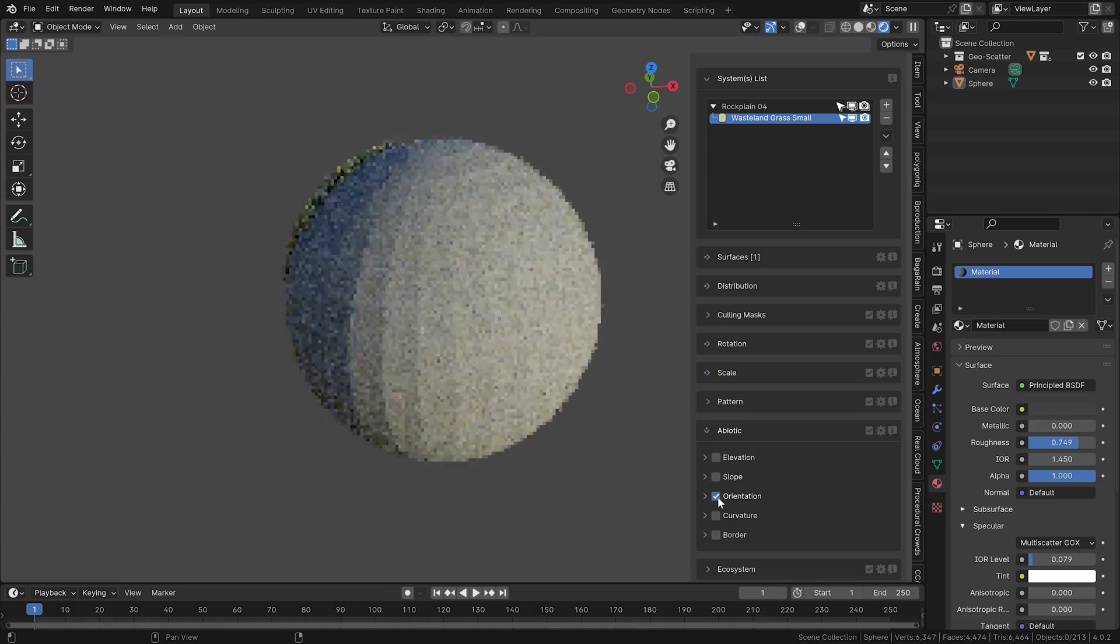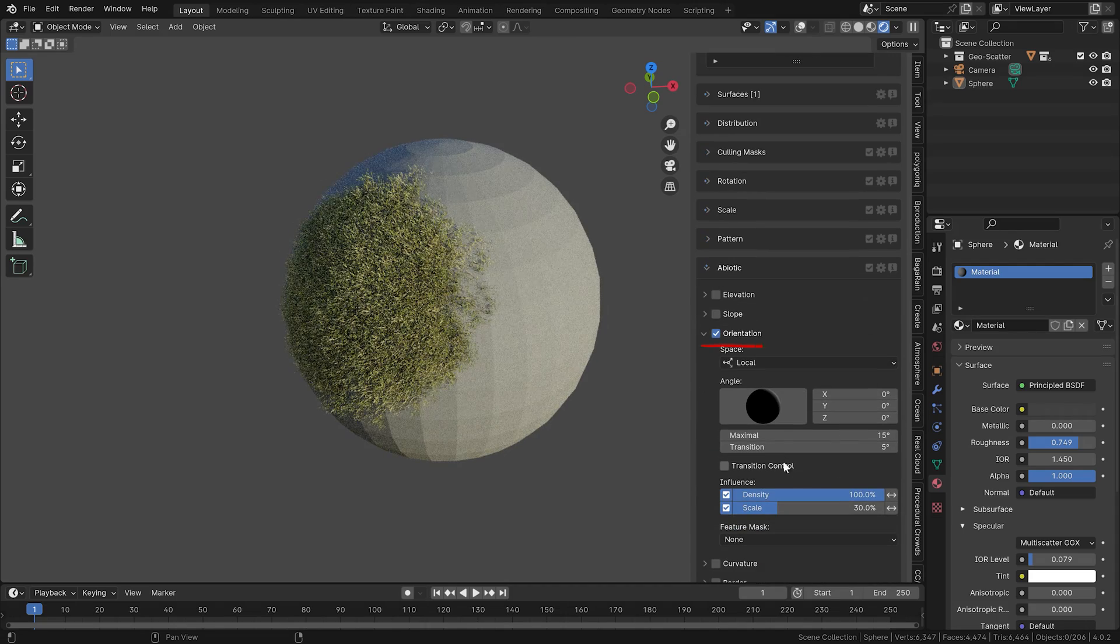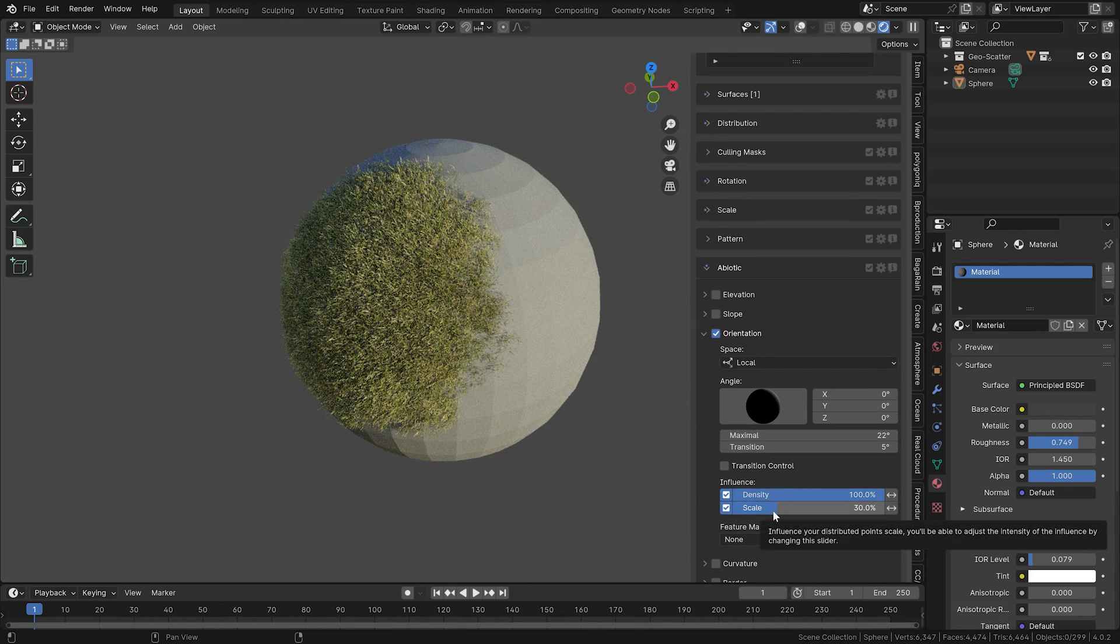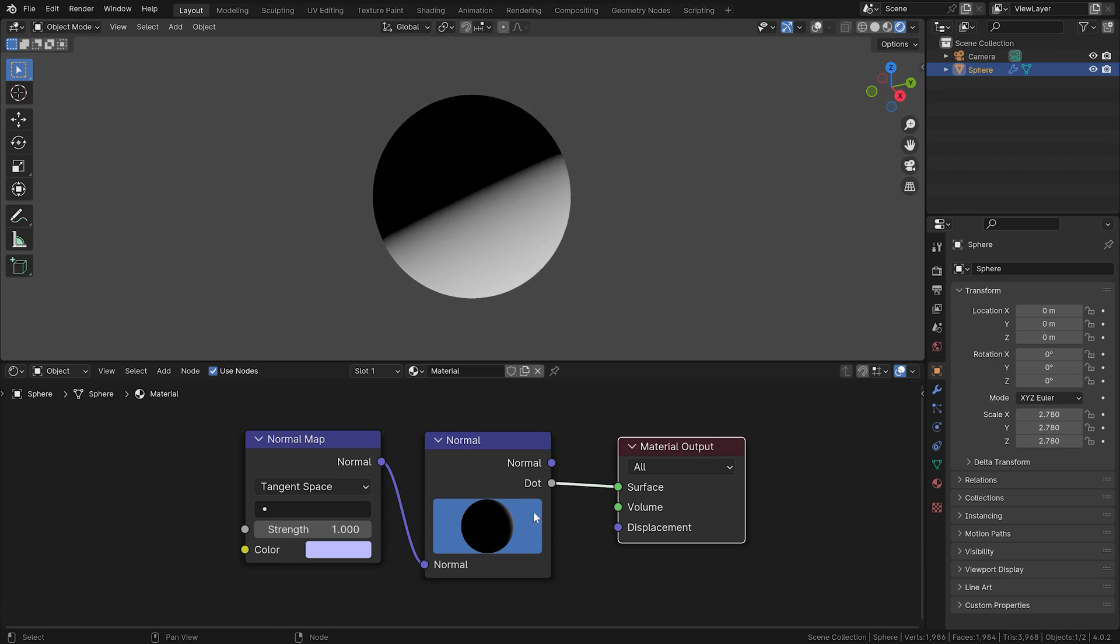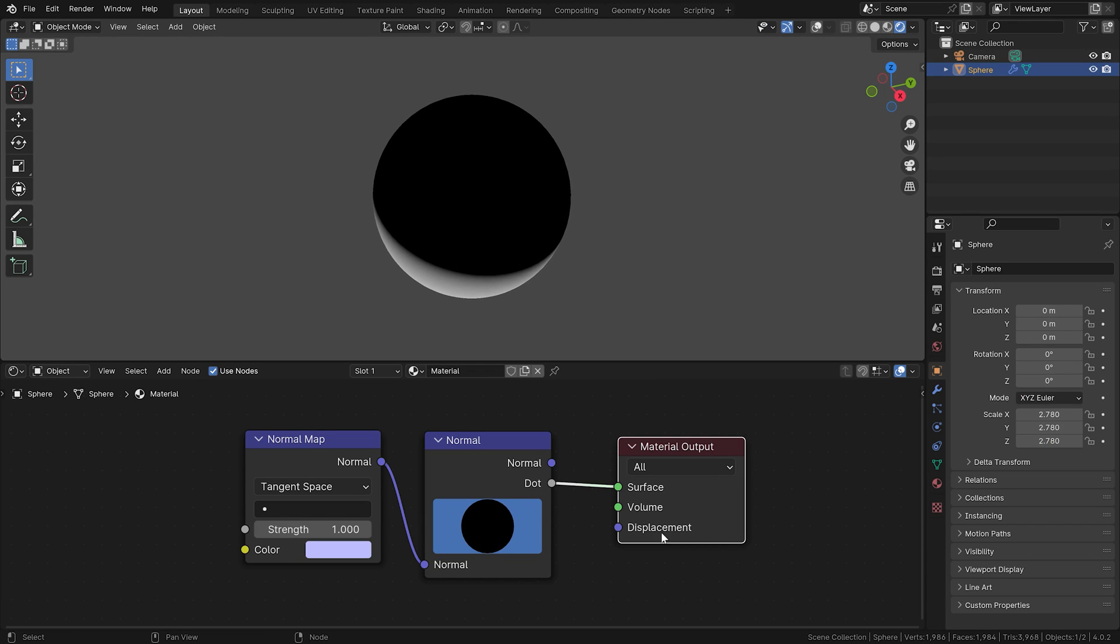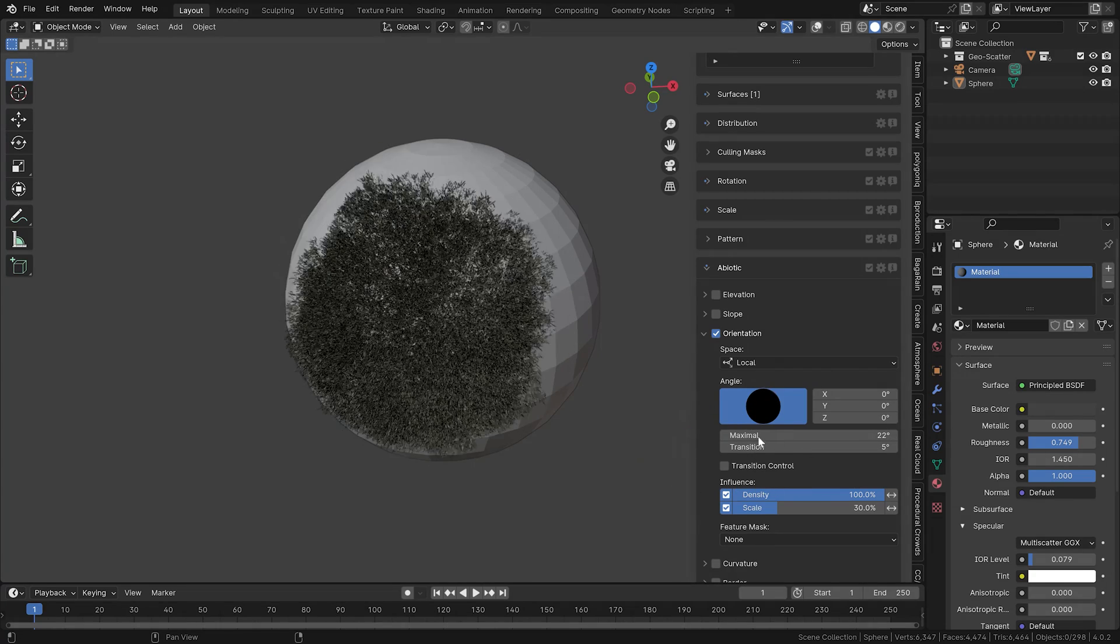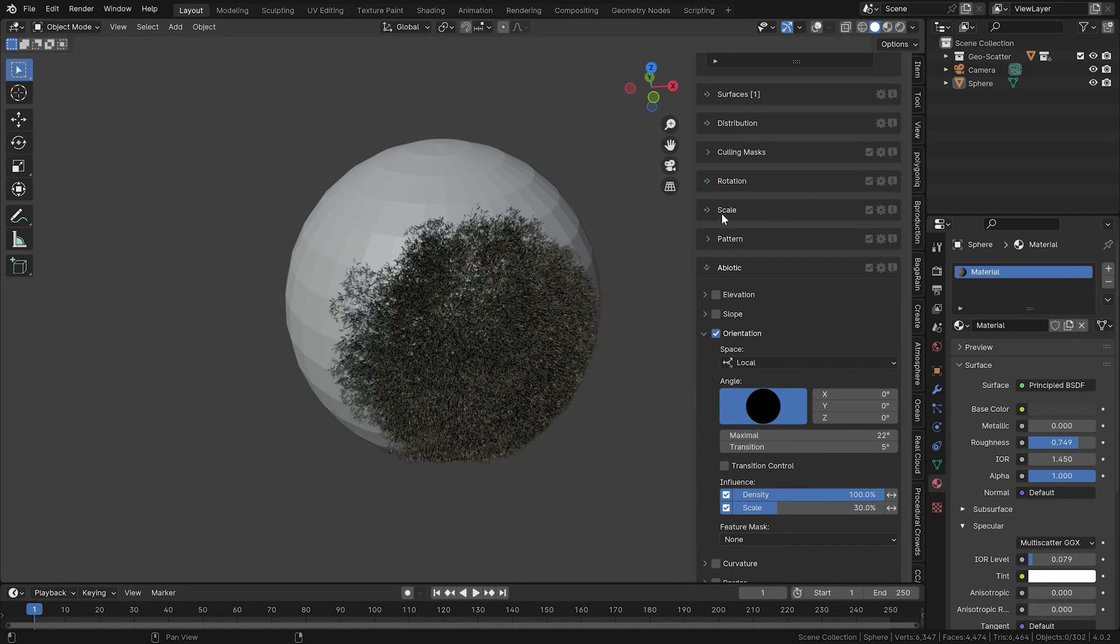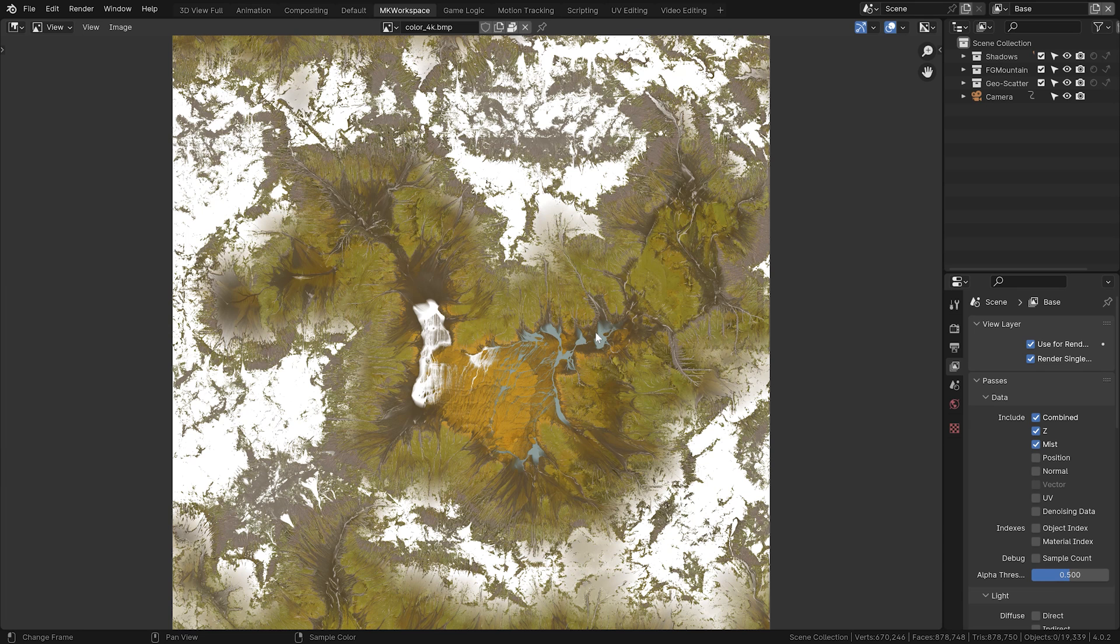For very curved or spherical meshes, you can use this orientation abiotic distribution. This works as you know it from the dot option in Blender, where you basically just drag around on this sphere here, and it will adjust the orientation area where your assets are spread.